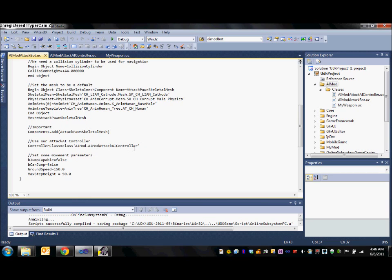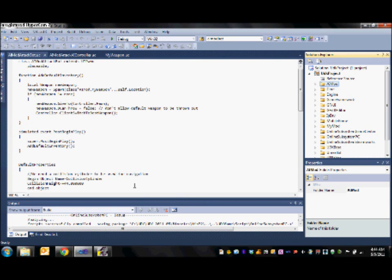Moving on we use our AI mod attack AI controller for the controller class. And then we set some of the movement parameters for our bot.